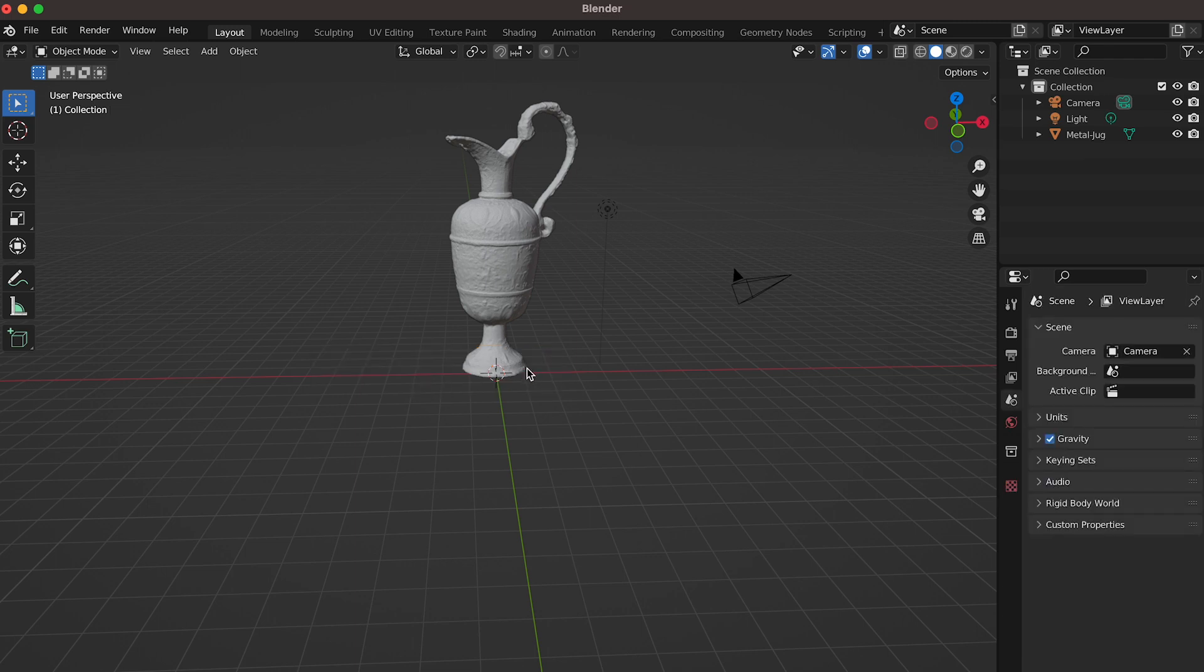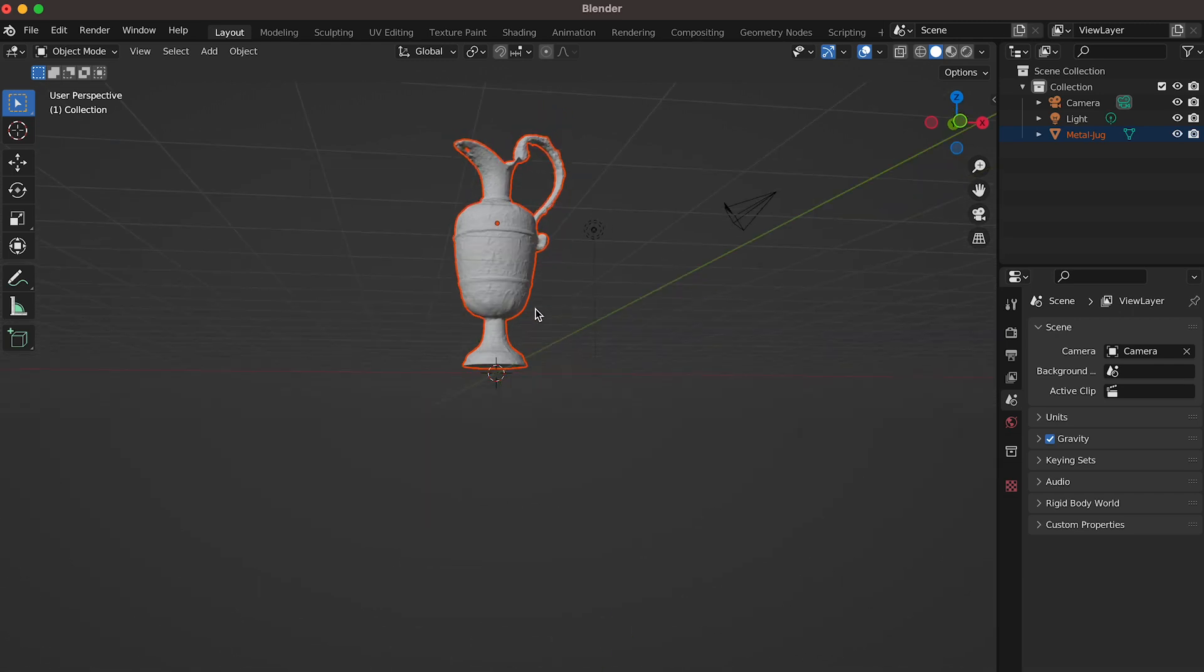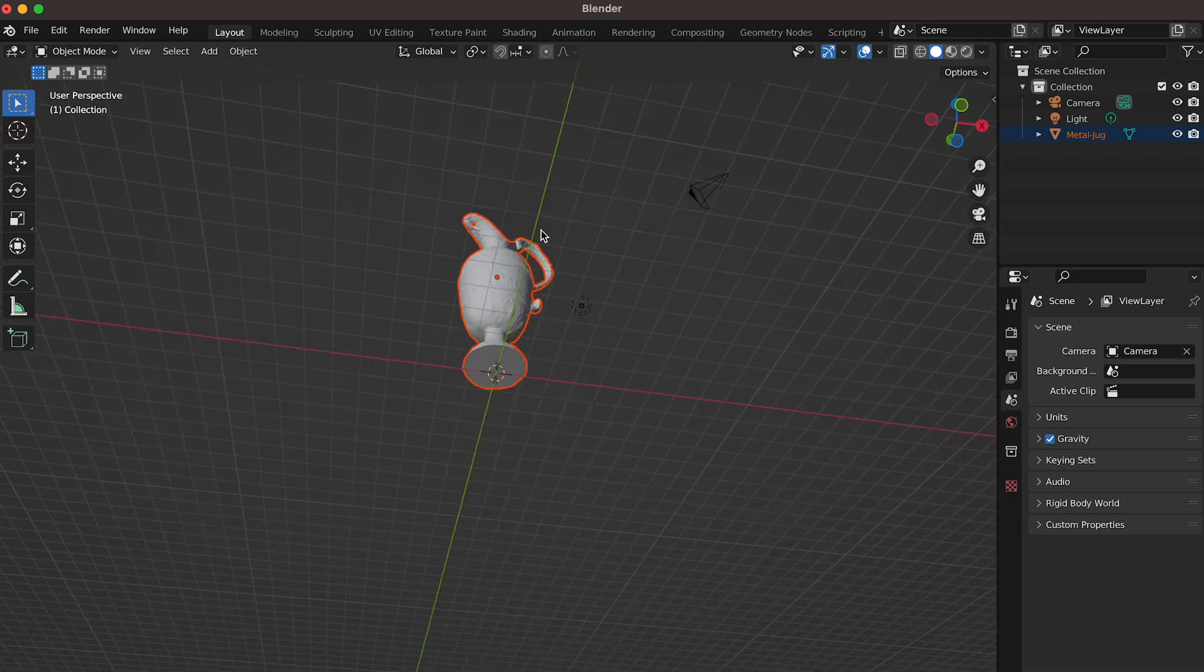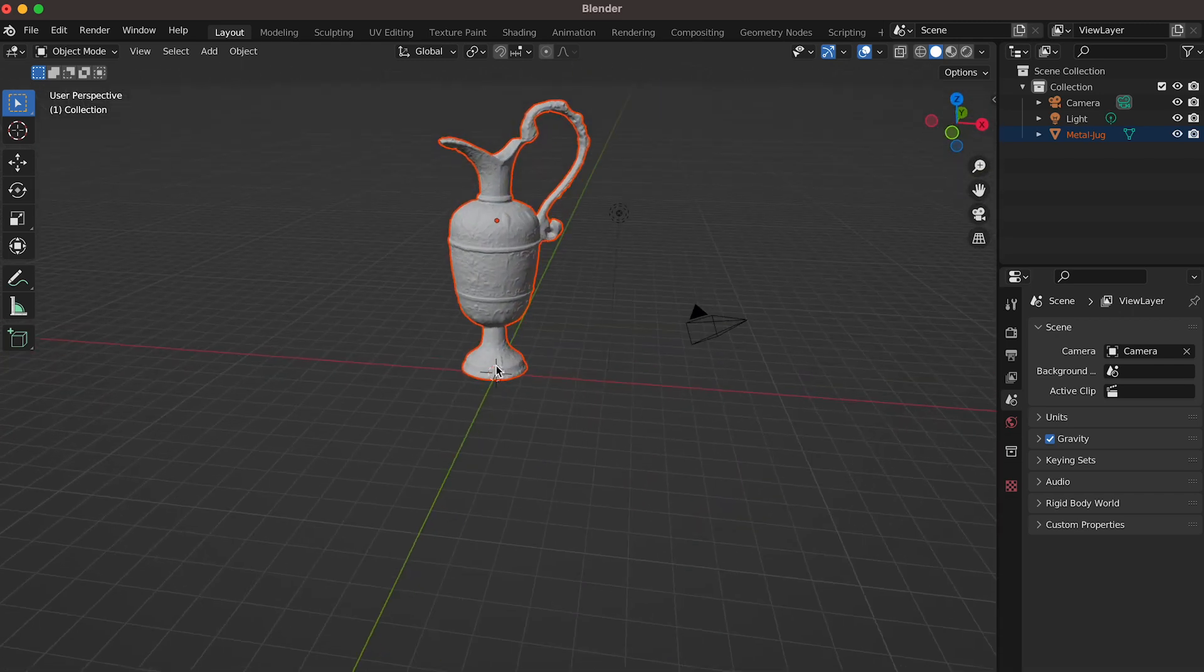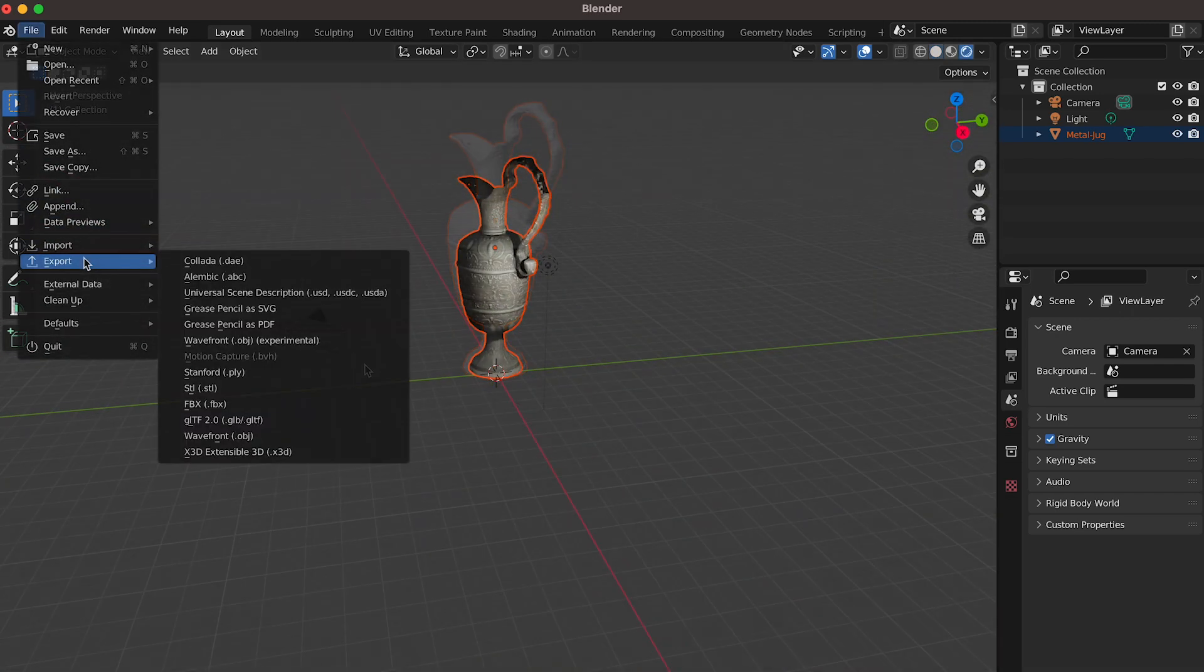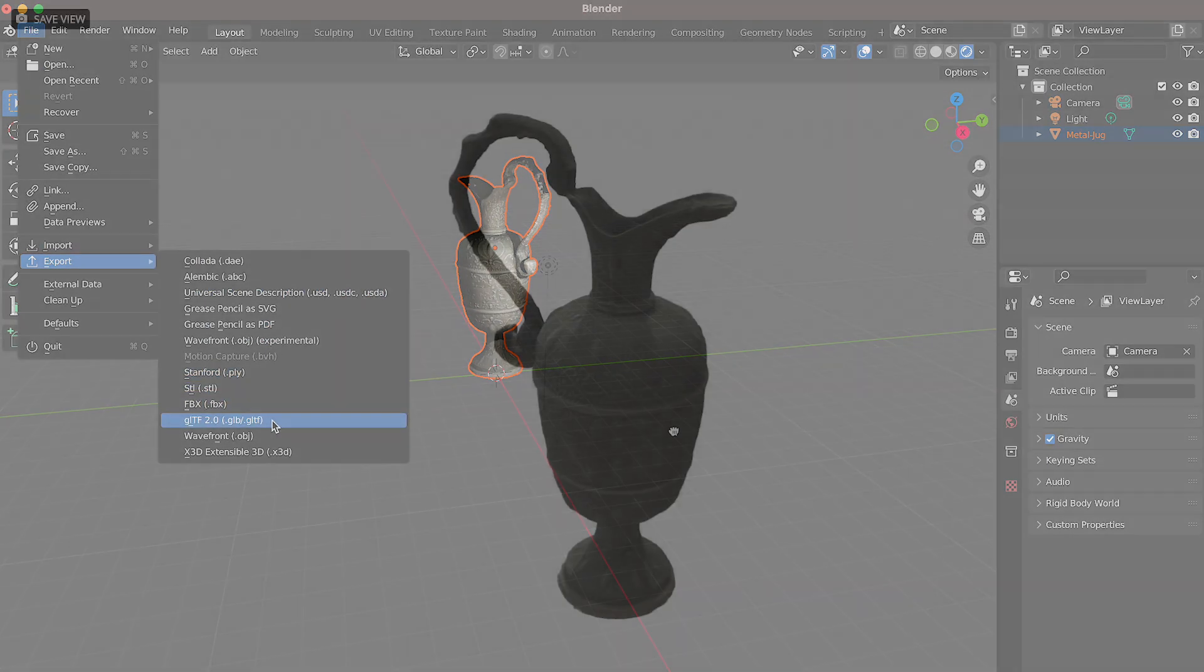Now your object's geometry should be neatly cut off in the bottom portion. After that, you can export your object from Blender and use it for any application.